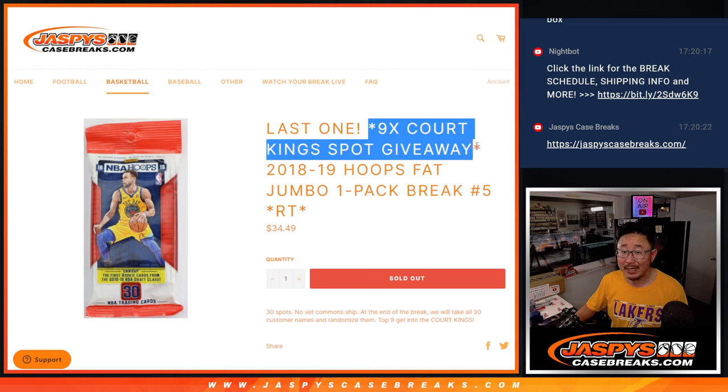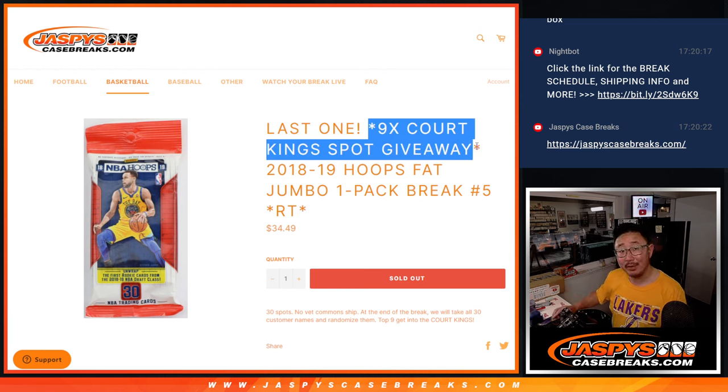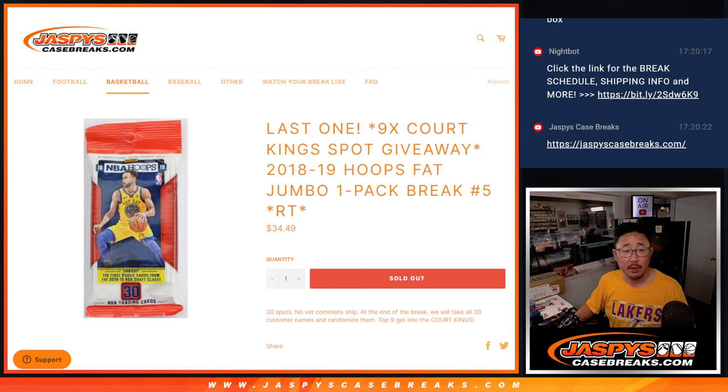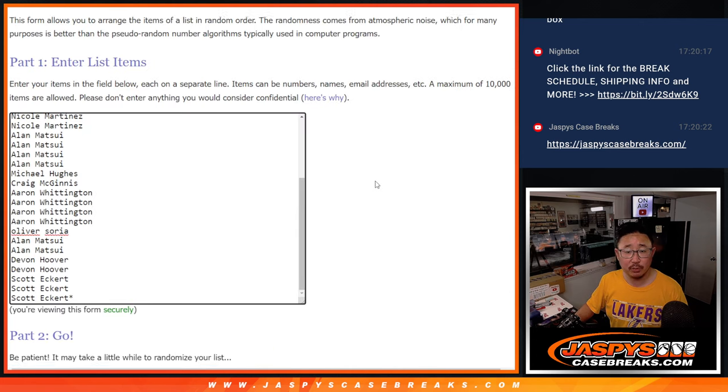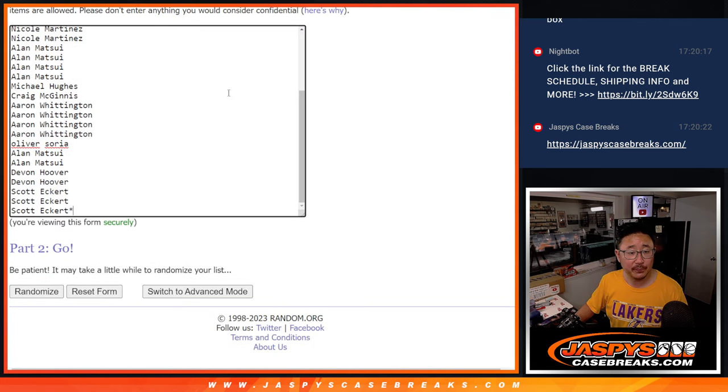Giving away nine court king spots. That's coming up in the next video. Big thanks to this group for filling up the filler.